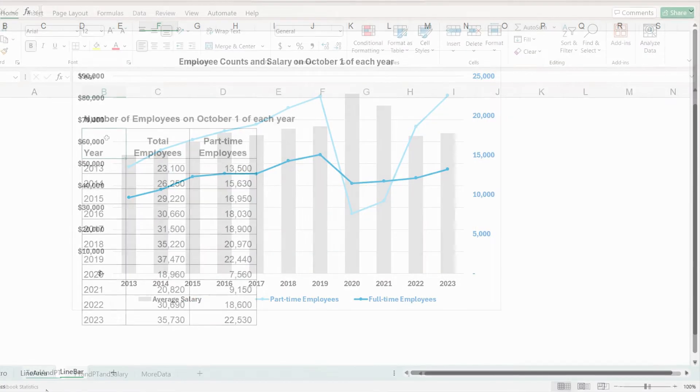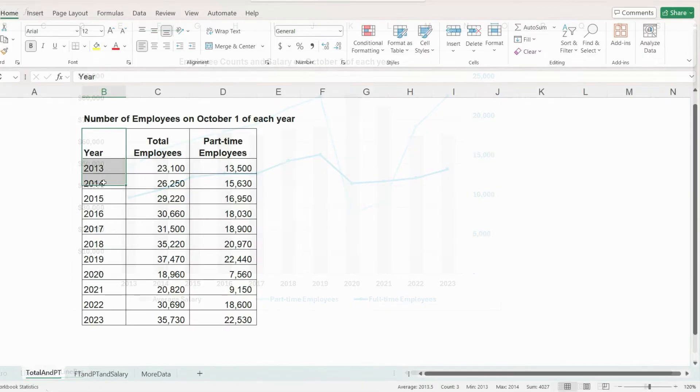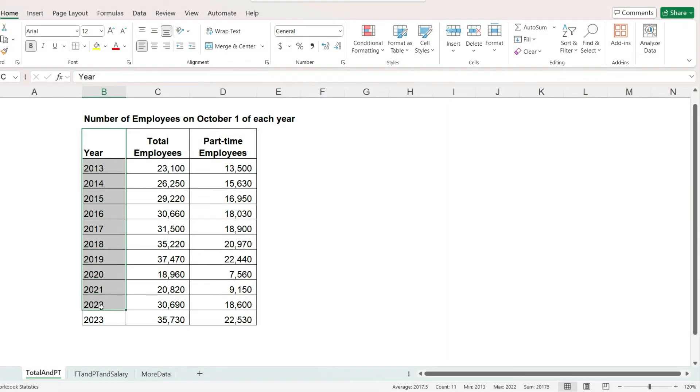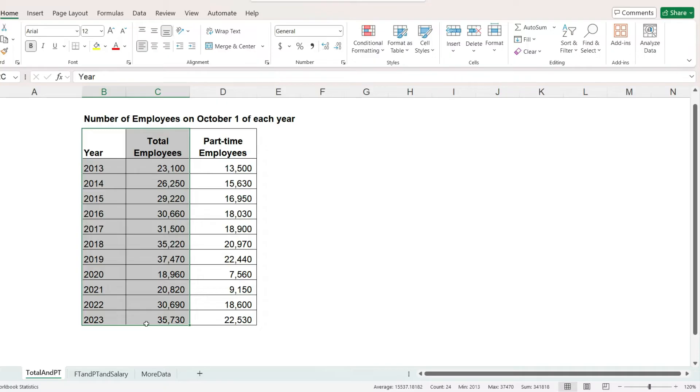For our first example, we have 11 years of data where we are looking at the total number of employees and of those how many are employed part-time.